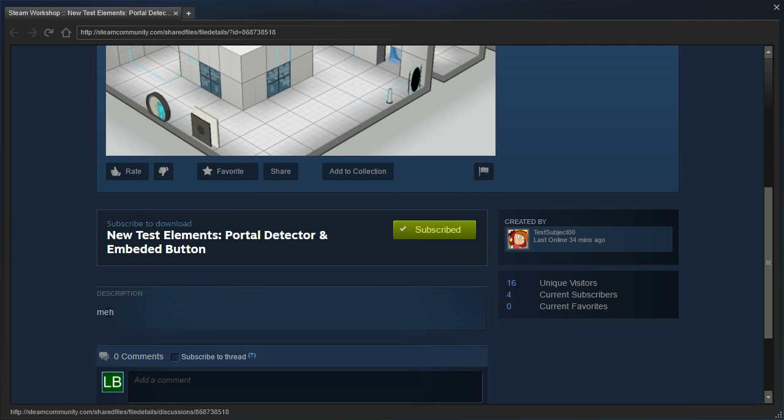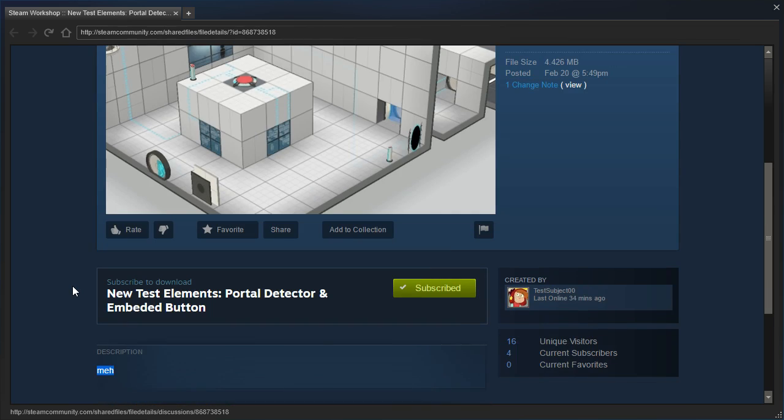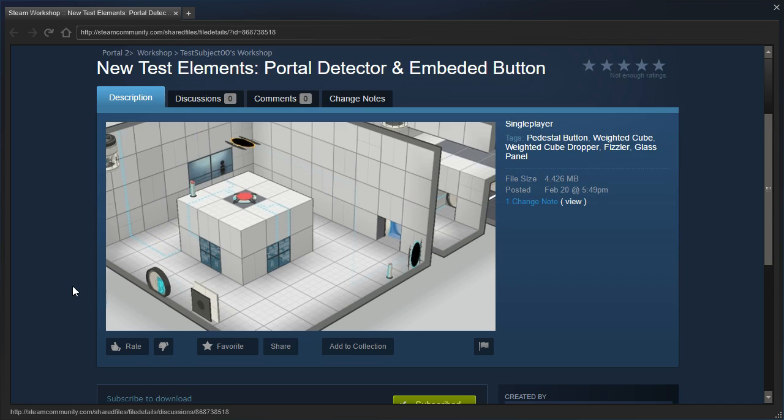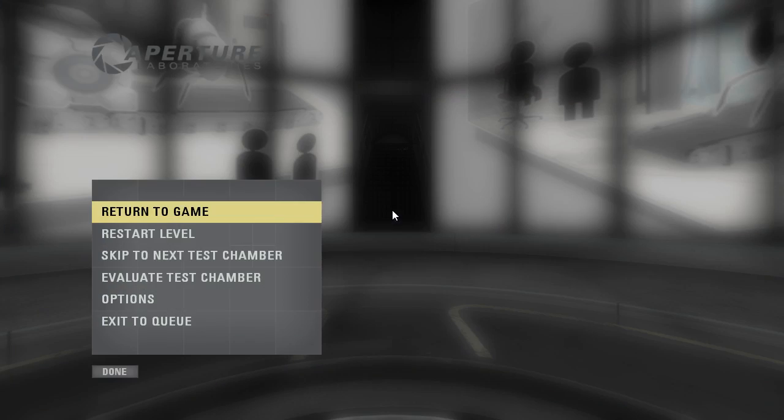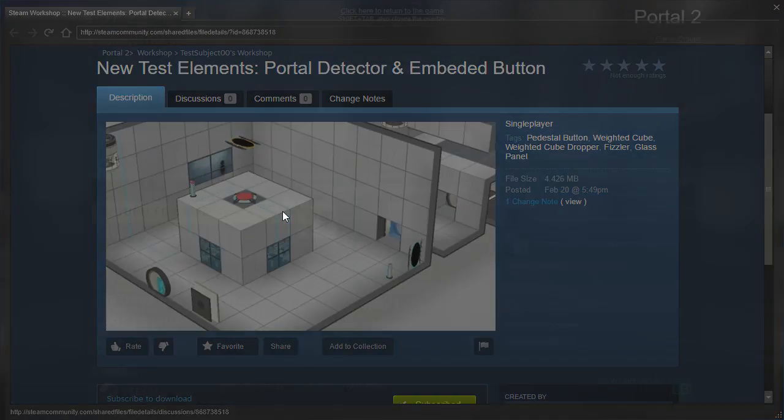All right. The description just says mess, so you can tell that this is clearly a labor of love and that they put a lot of work and effort into it. Oh yeah, and it's by test subject zero zero.